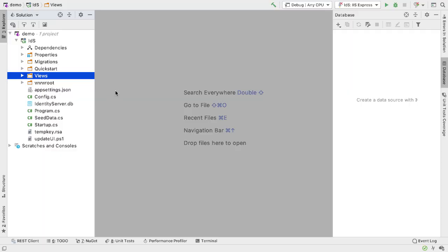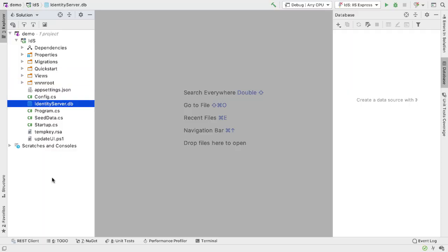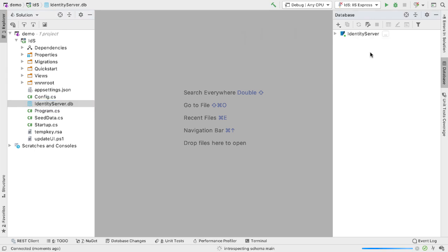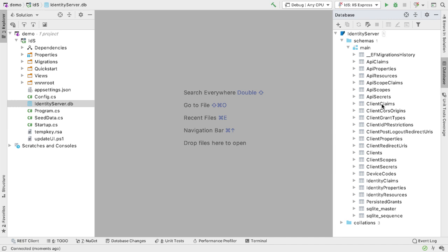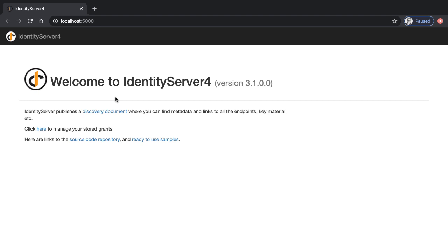Here is the project loading into JetBrains Rider. Notice we have a database here, identityserver.db. When we use the template it uses SQLite as its database. In Rider if I drag this into the database window and open it up and look inside the main schema, we can see all the tables generated for identity server. And if I run this we can go to the browser, hit localhost 5000, and sure enough there's identity server running.